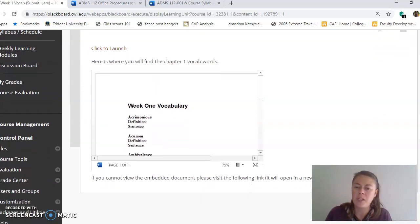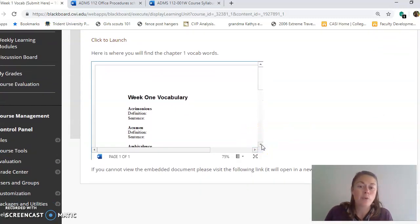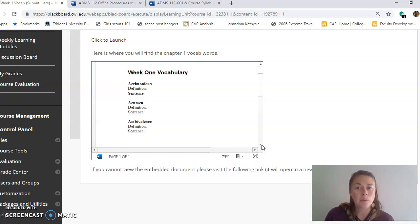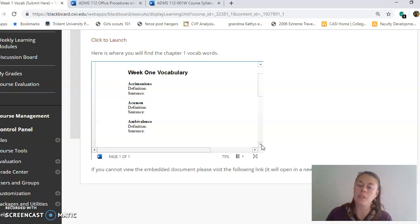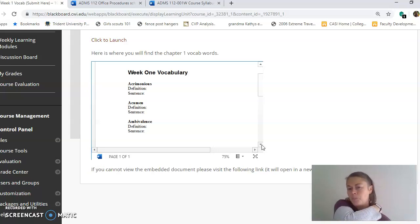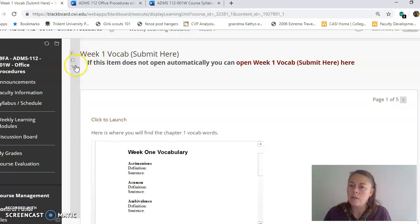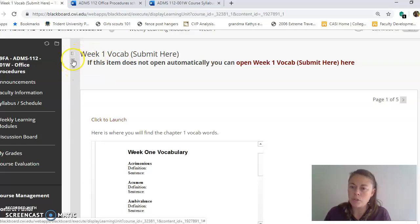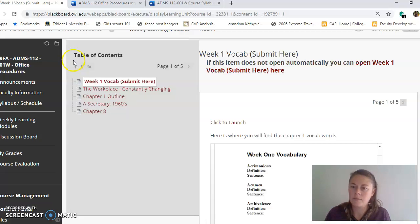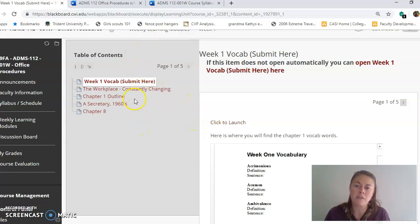We've got our vocabulary assignment on here for week one. I've posted the list of words so you can look them up and add them to a Word document. Then when you go into the assessment — which is really just three questions with blanks for you to put the definition or word in a sentence — you can copy and paste them quickly. This class uses modules, and you'll see there is a table of contents on the side to switch between different items.